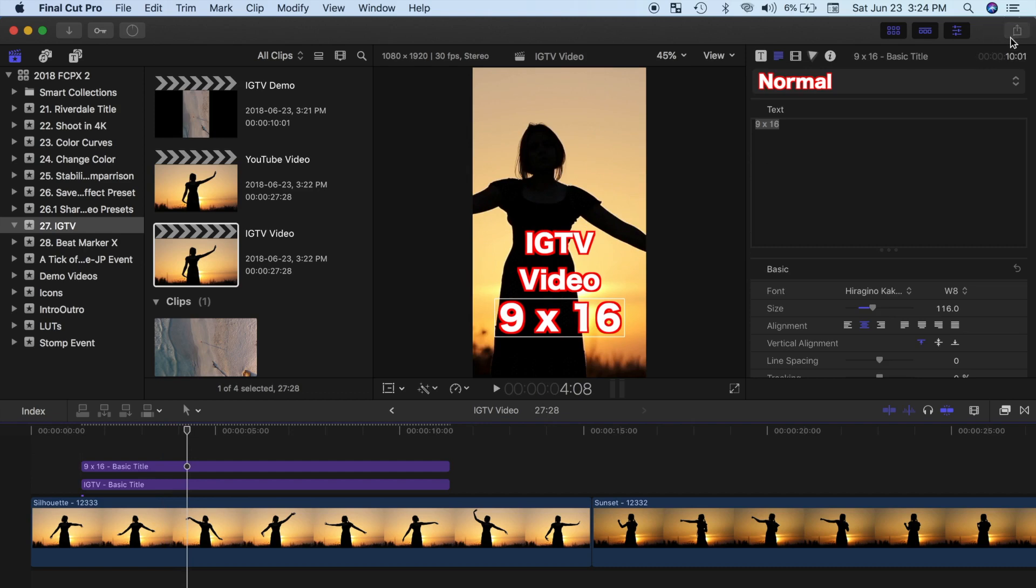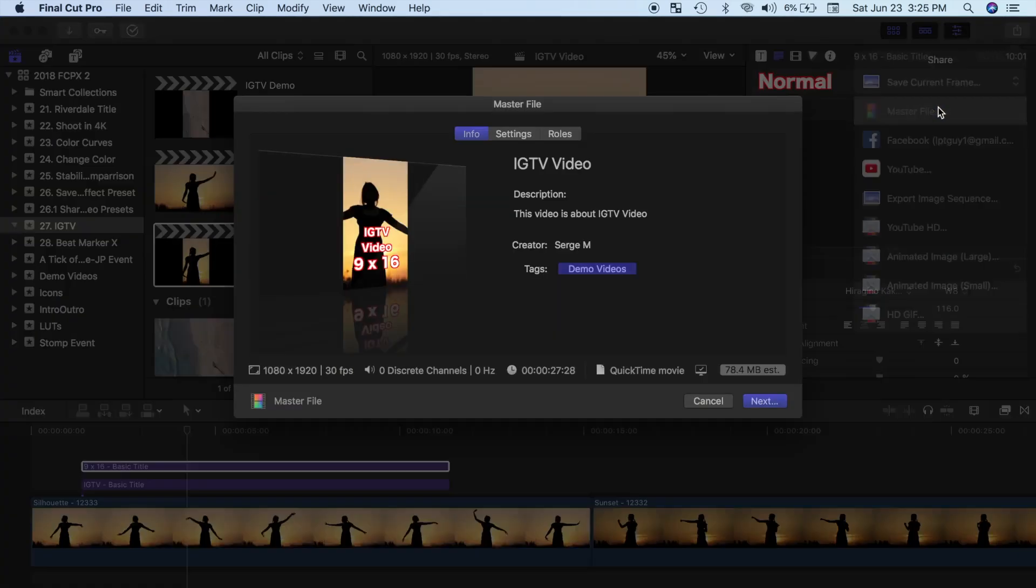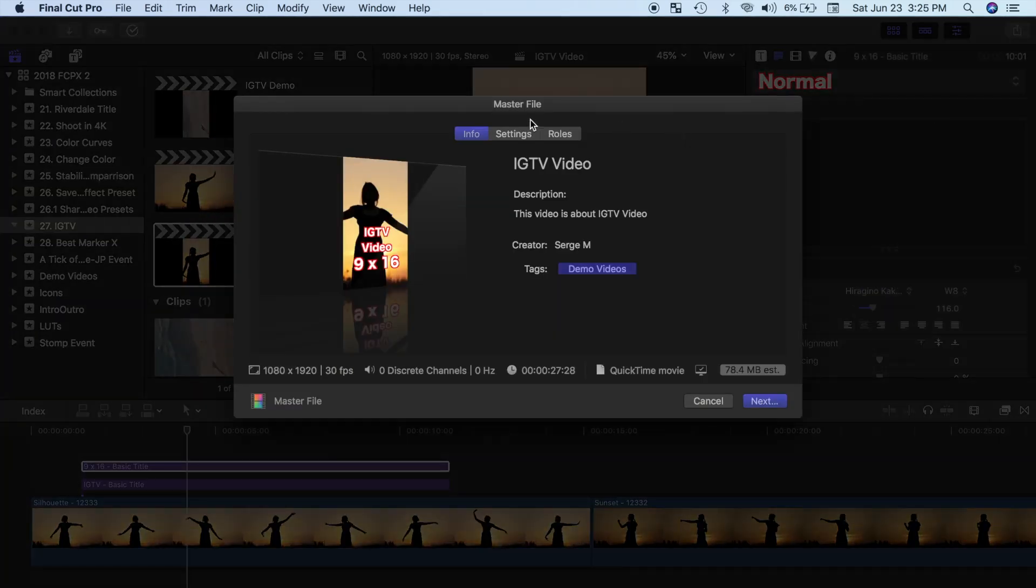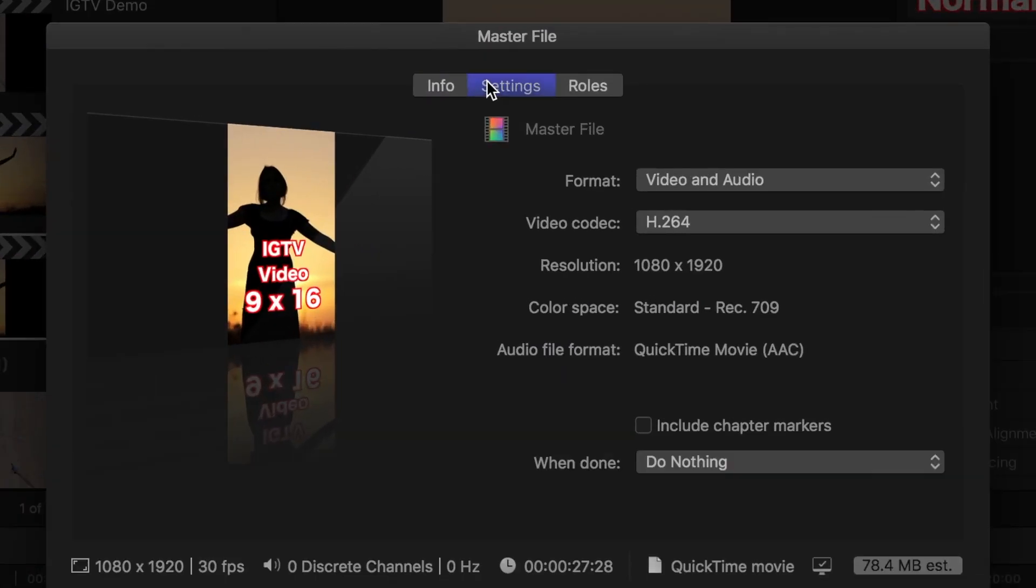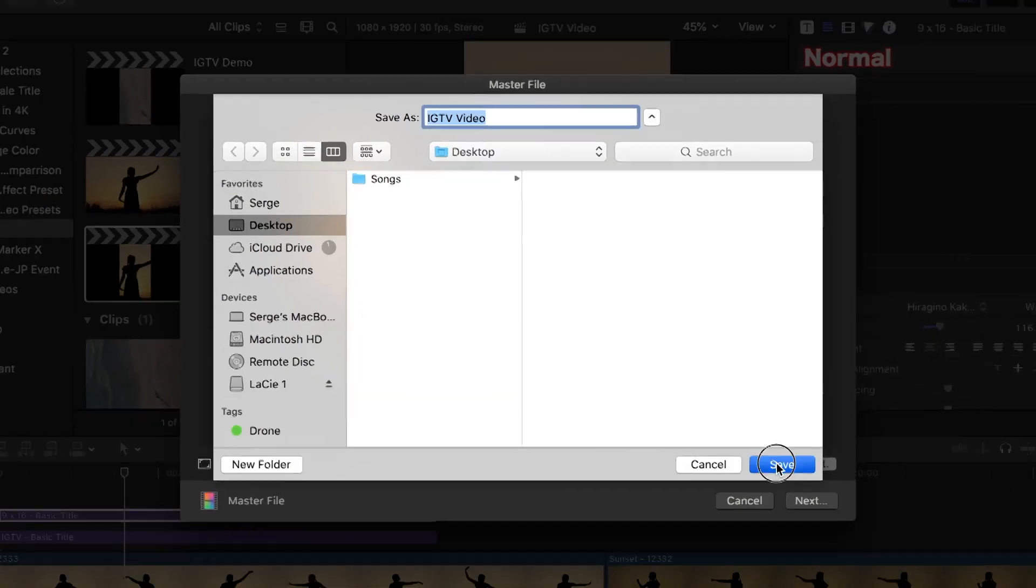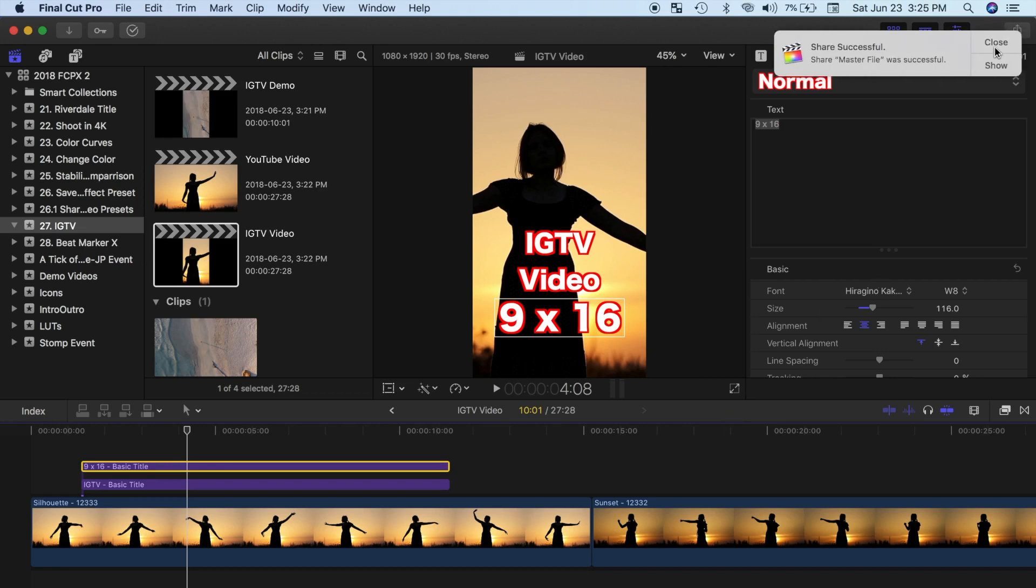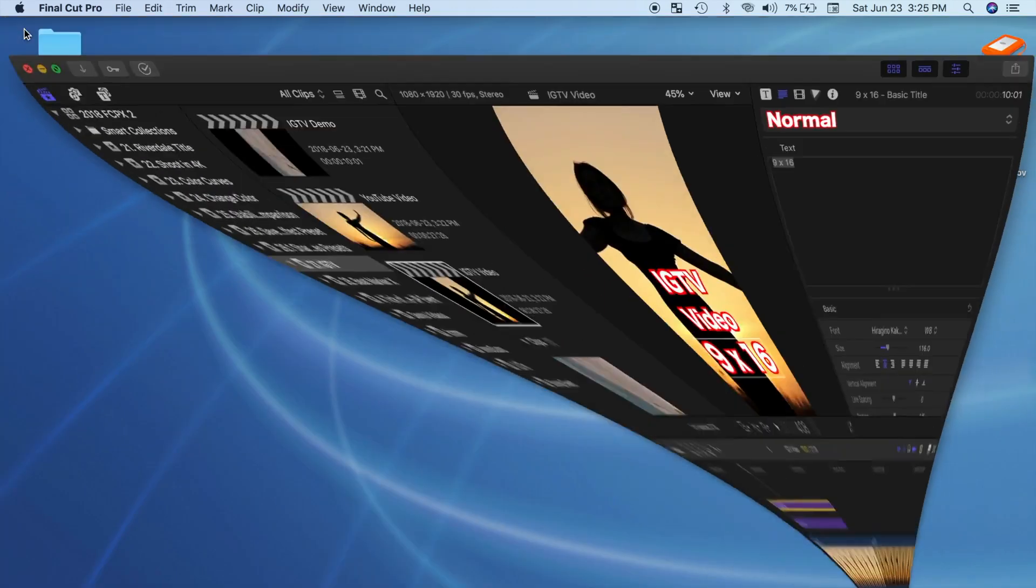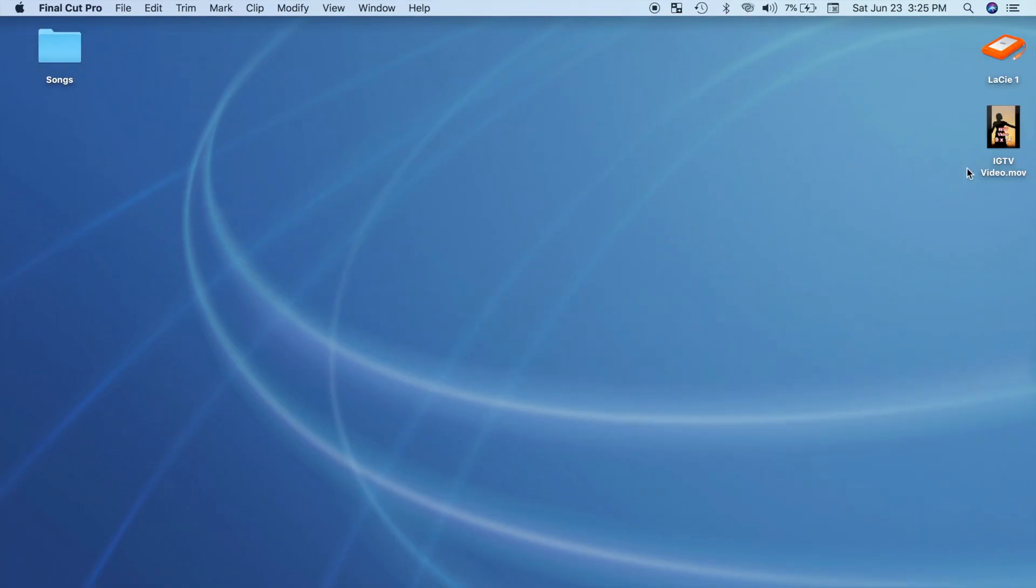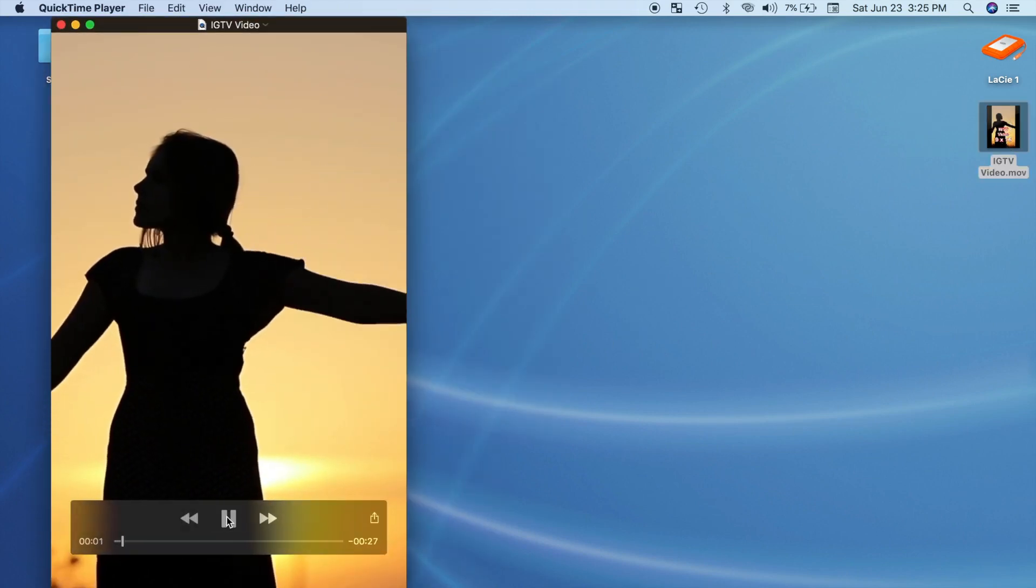You can now export this video as a master file, and in the settings window, select the H.264 video codec. And last, to upload this video to Instagram, since it's a mobile only platform, you have to send the video to your phone. I prefer to use AirDrop, but any other sharing method should work just as well.